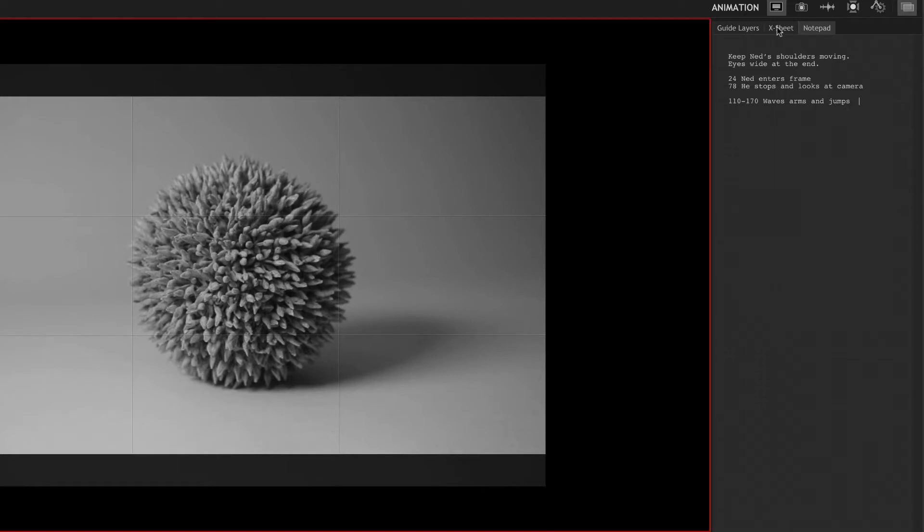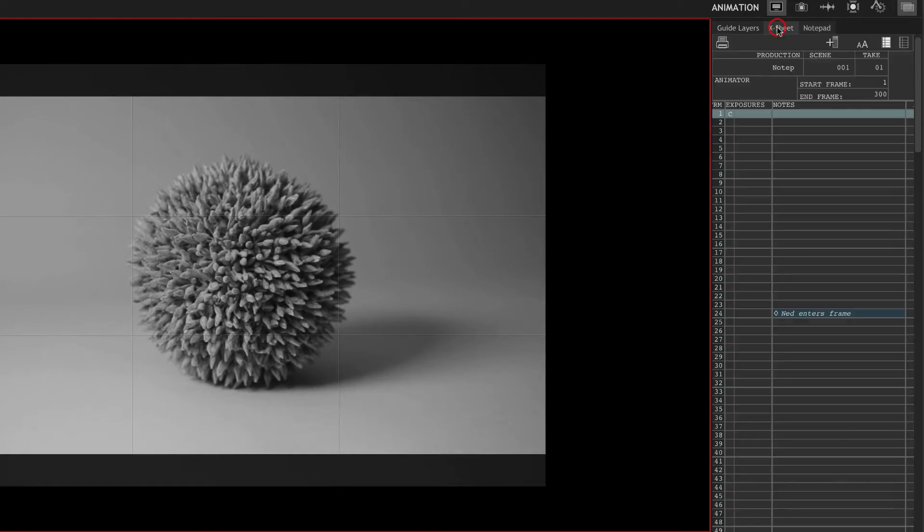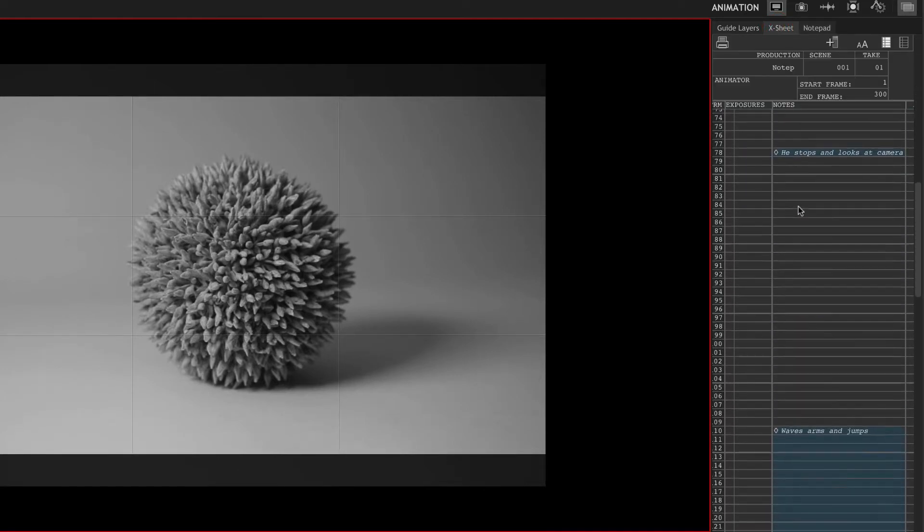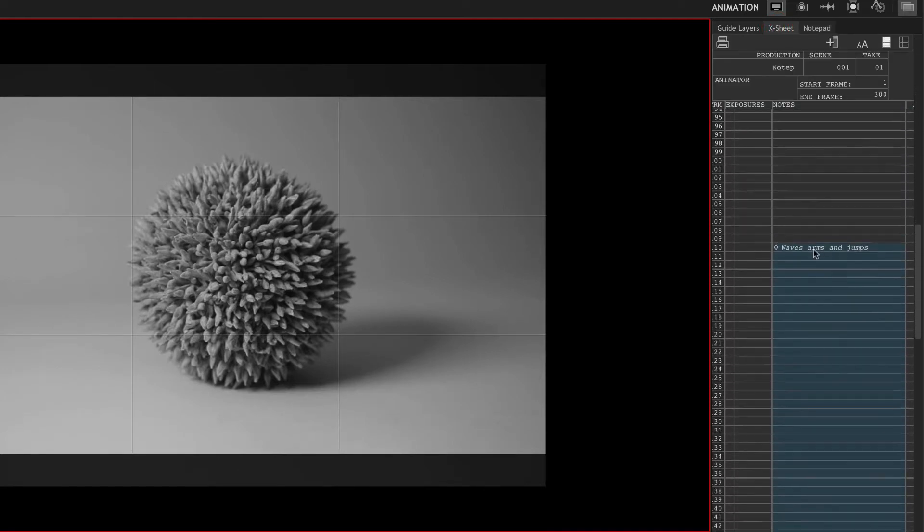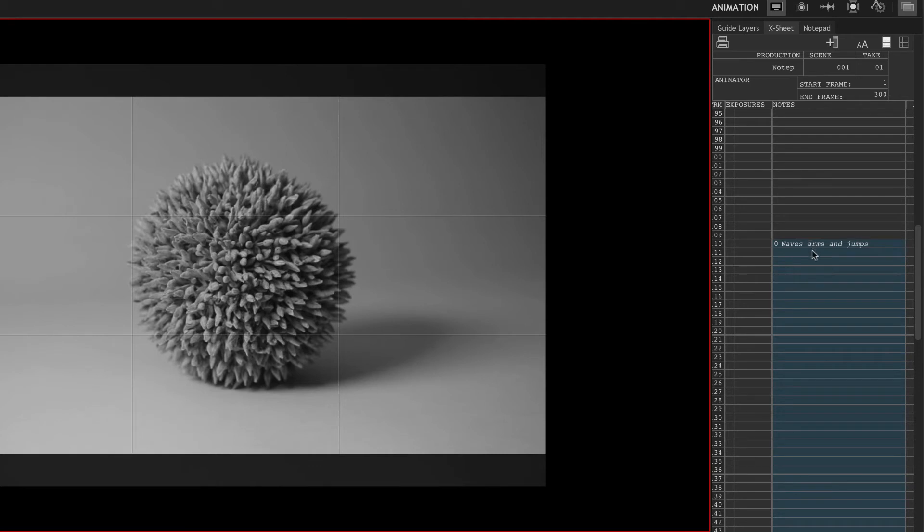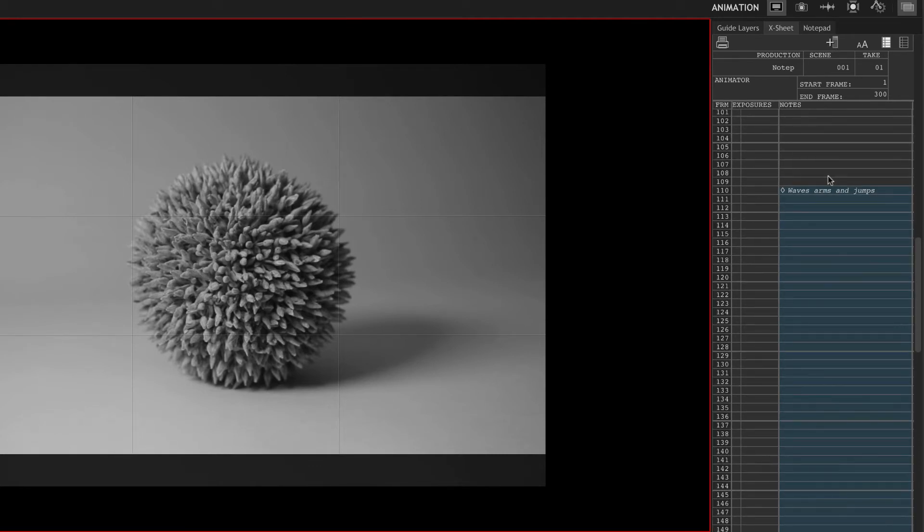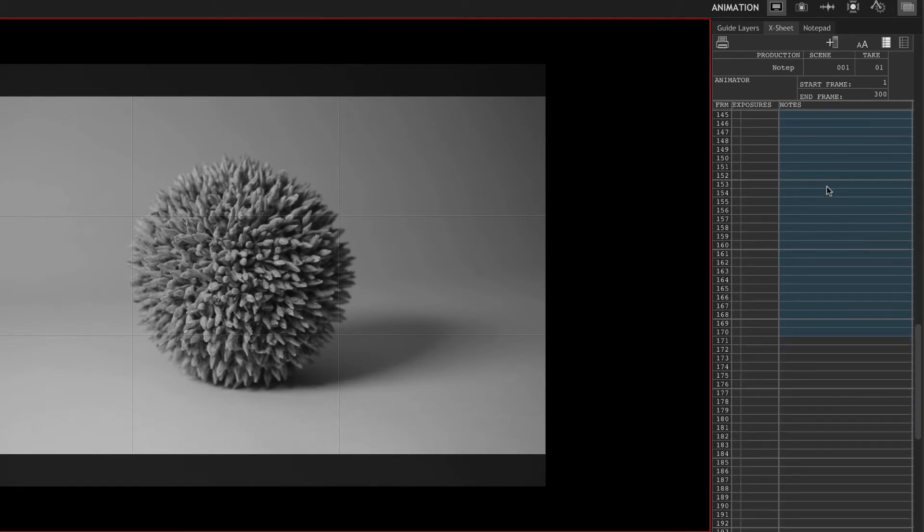Now when we look at that in the X sheet, when we go down to that section, you'll see that there's a color indicating that entire length from 110 to 170.